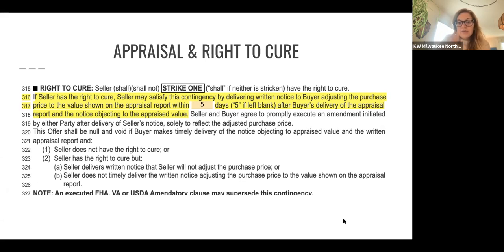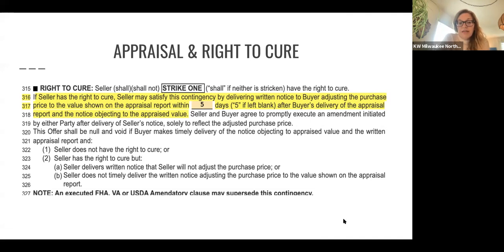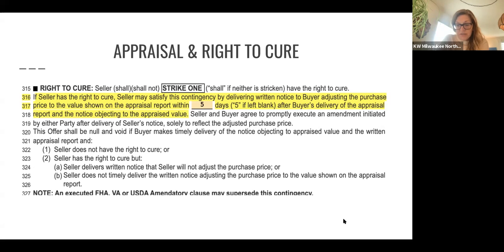Continuing on with the language in the contract — seller and buyer agree to properly execute an amendment initiated by either party after the delivery of seller's notice solely to reflect the adjusted purchase price. This offer shall be null and void if the buyer makes timely delivery of the notice objecting to the appraised value and the written appraisal report, and seller does not have the right to cure — so ball is in buyer's court to just declare the offer null and void. If the seller has the right to cure but the seller delivers written notice that the seller will not adjust the purchase price, or B — same deal as the inspection contingency — seller does not timely deliver the written notice adjusting the purchase price to the value shown on the appraisal report.